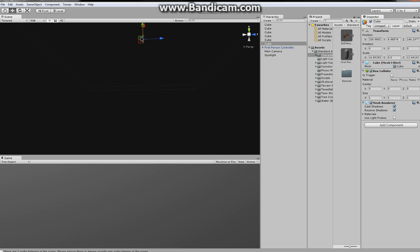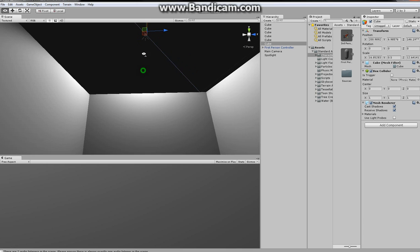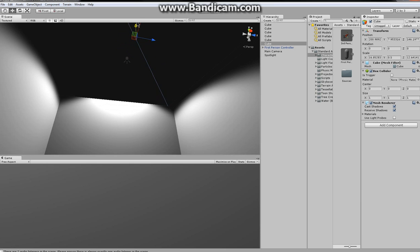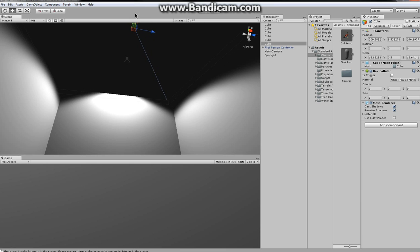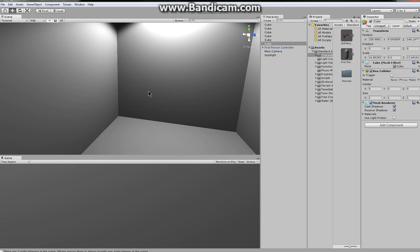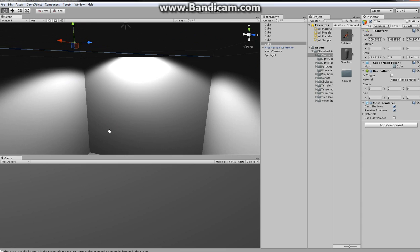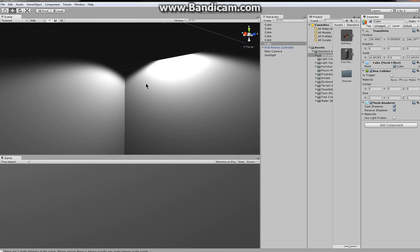Actually, what we could probably do is just move the ceiling up. Okay, it's still in the shadows. Yeah, so once we've done that, we have a nice cool effect.